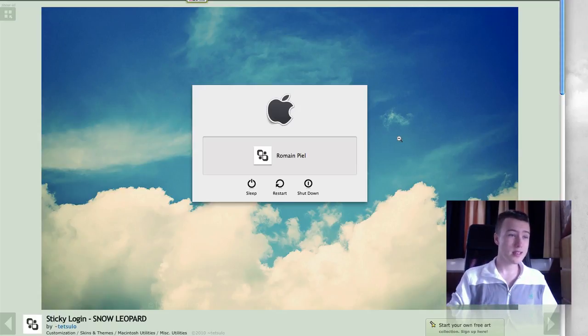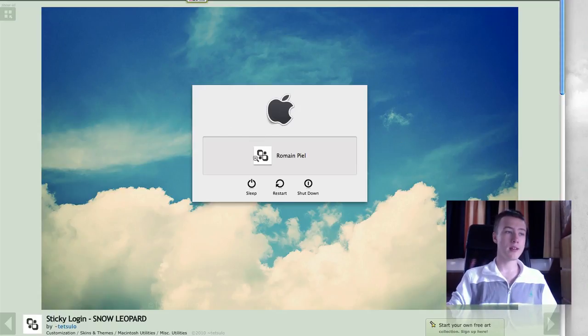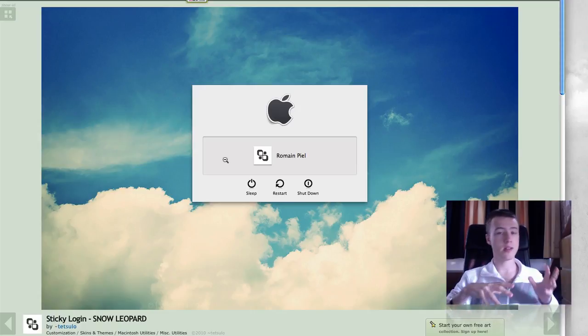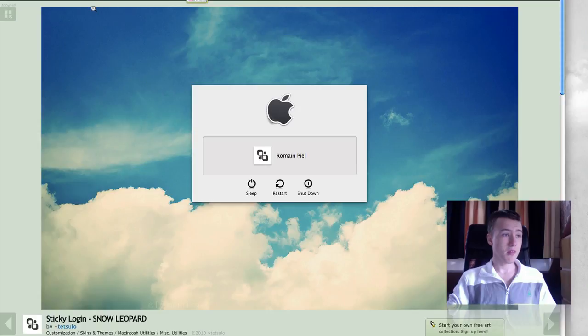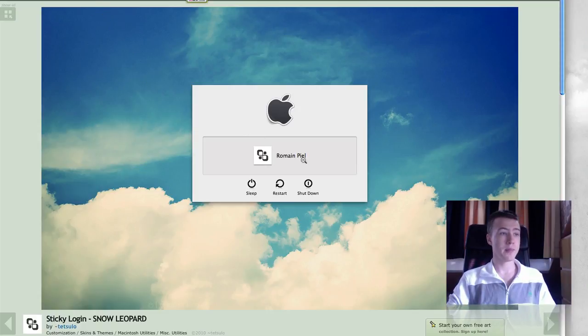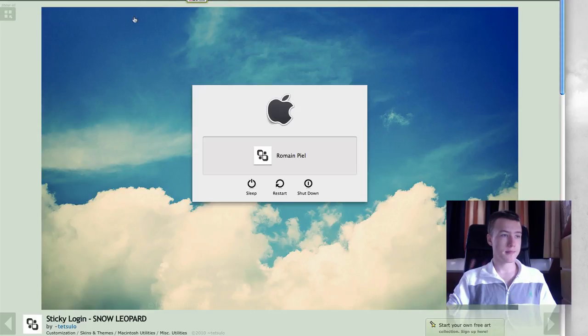So it all fits in pretty well. I'm using this right now. Obviously I can't really show it, it's only in the login screen, but it looks really nice and still pretty simple. So that's cool. Sticky Login by Romain Pio, I guess, or Tetsulo. Not sure how to pronounce it either.